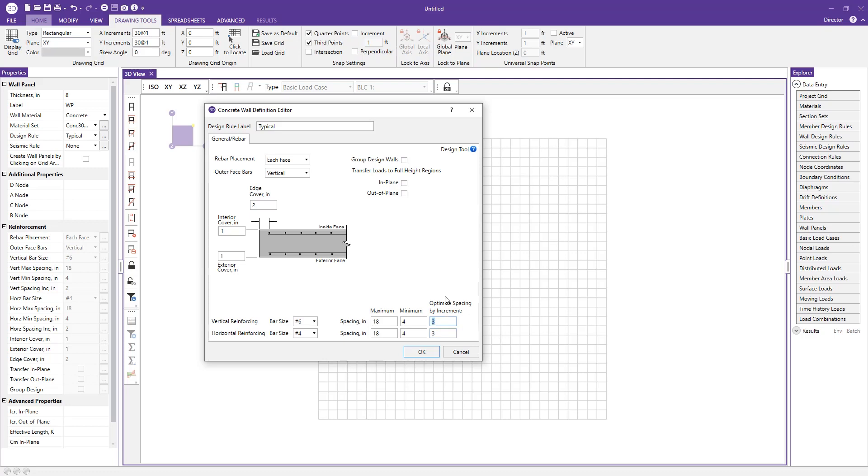Additionally, there are a few checkboxes up here where you can say that I'd like to group design walls or for transferring loads to full height regions, you can say for in-plane loads or specify for out-of-plane loads. Once we're done setting up the rules, we can just go ahead and press OK.